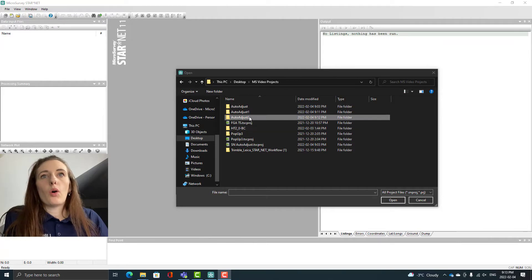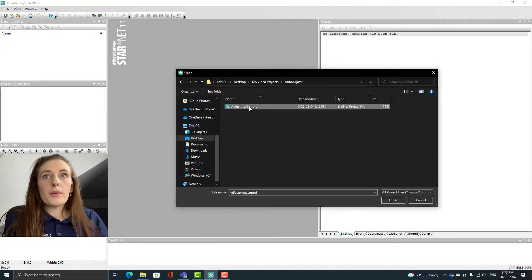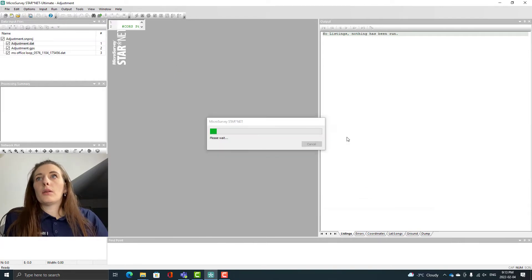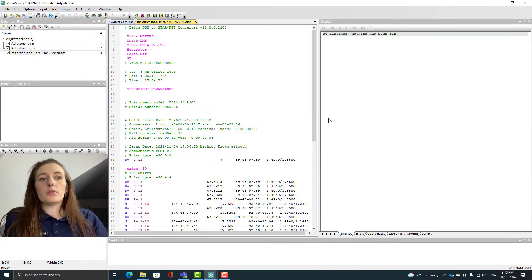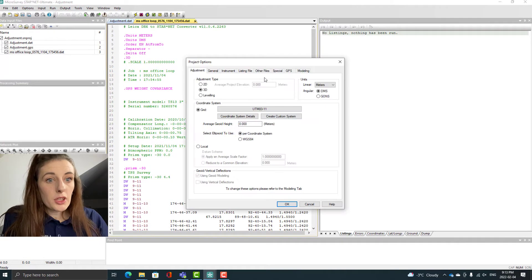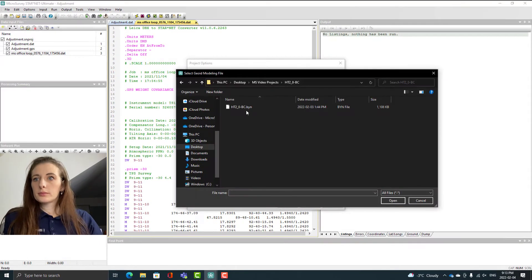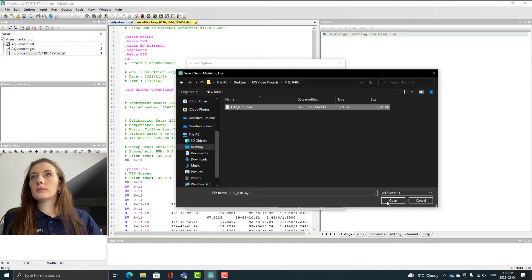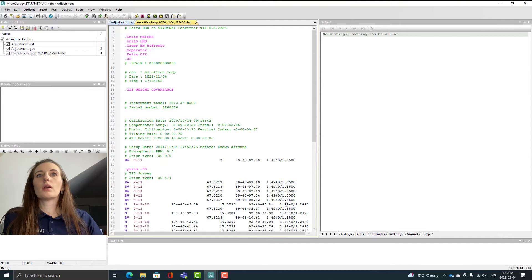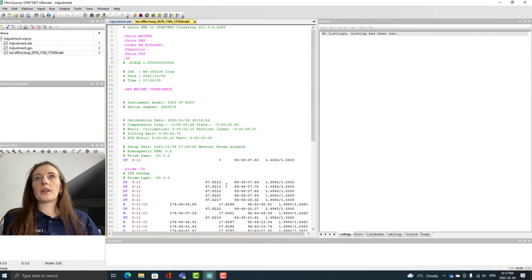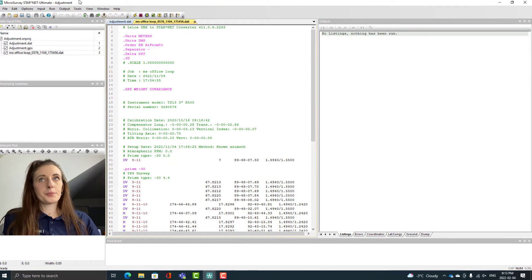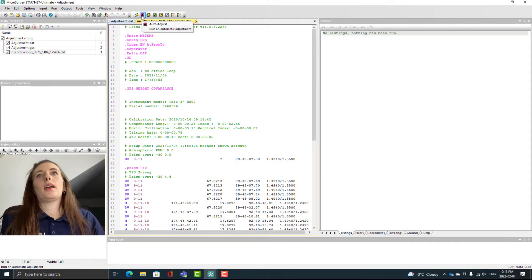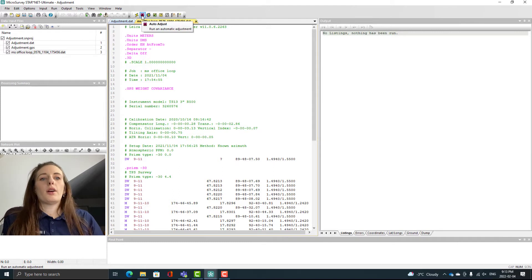Now we are going to look at the same data set only now we're going to use the auto adjust feature. I'm going to open my program, I'm going to attach my geoid model, and then I'm going to come up here to the top and hit this red button with the A and that runs an automatic adjustment.